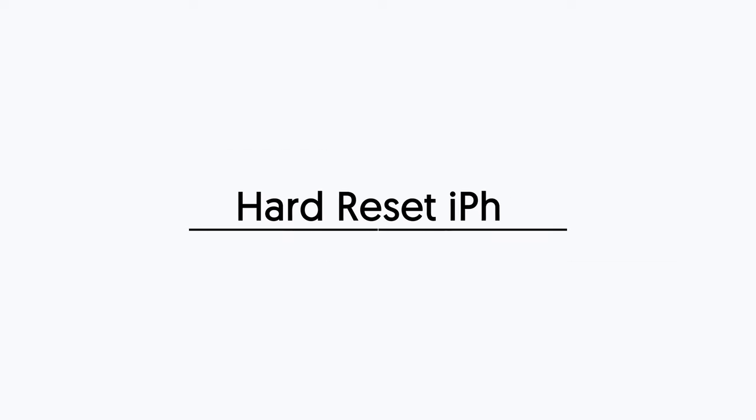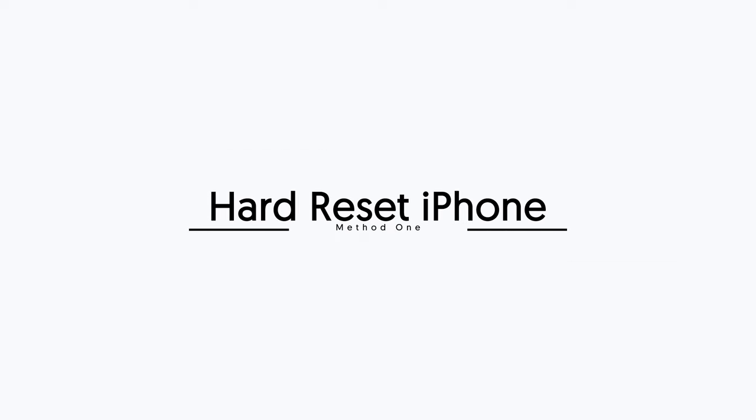First method, hard reset iPhone. Sometimes hard reset iPhone will flush away the system bugs, so let's try it.